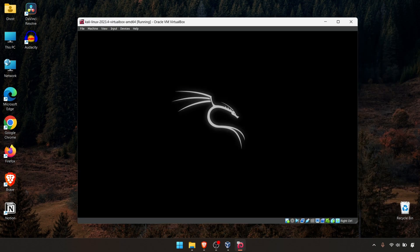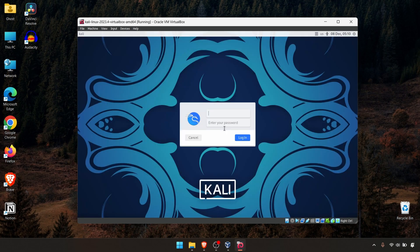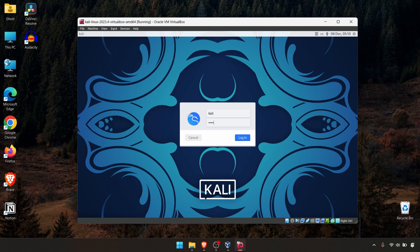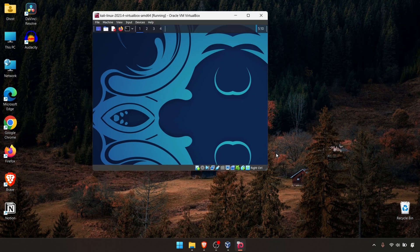Just booting up the Kali VM now. There we are. The default username and password is 'kali'. You can hit Enter and go inside the Kali VM.